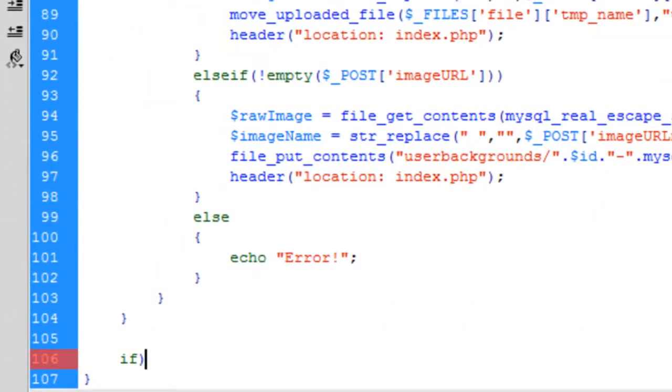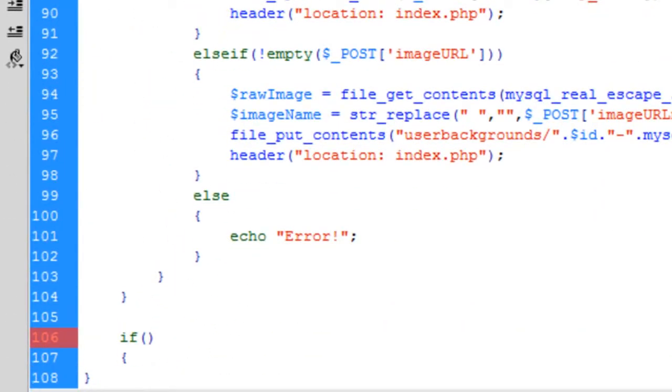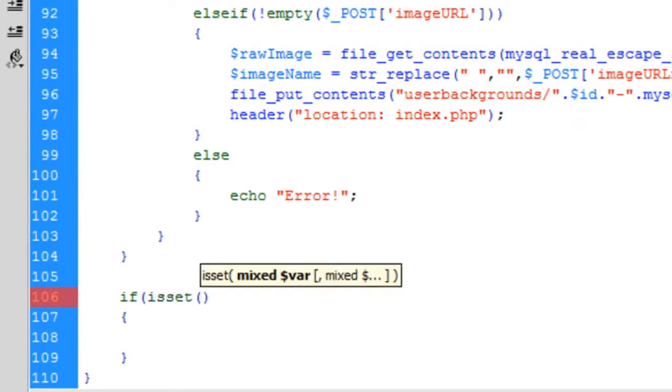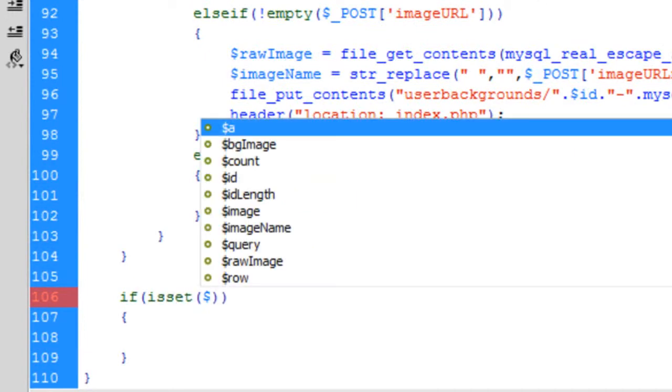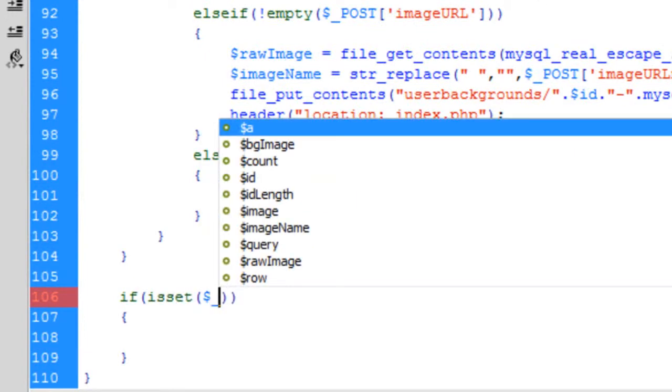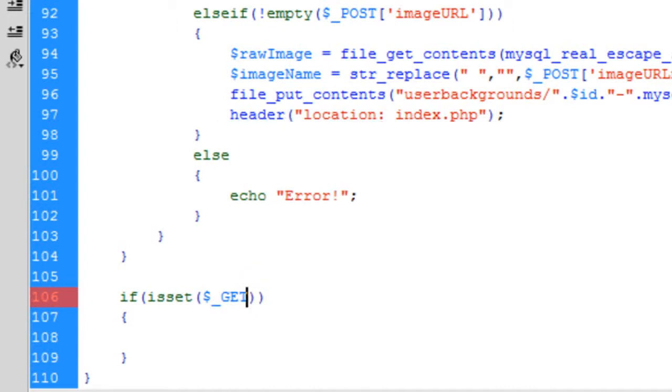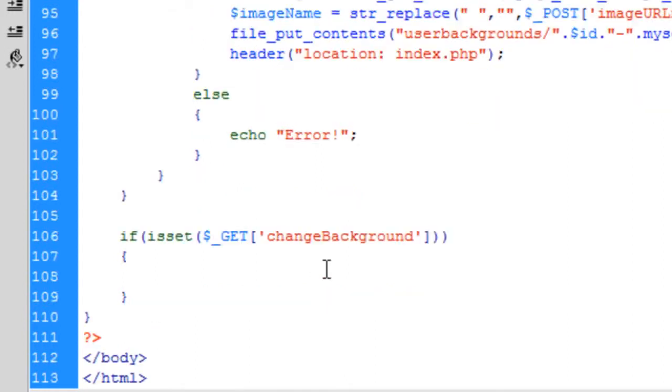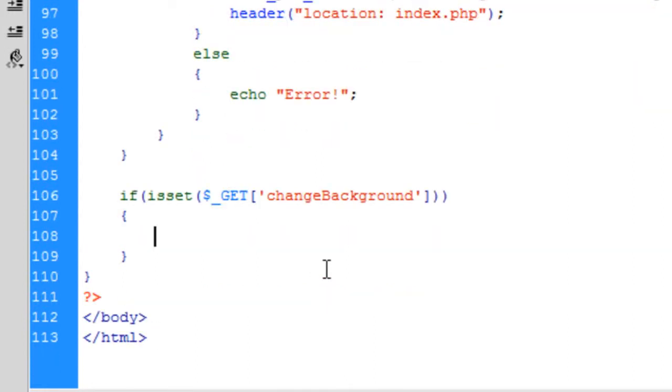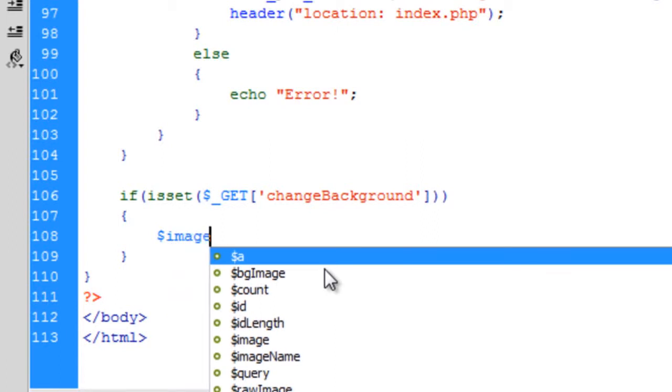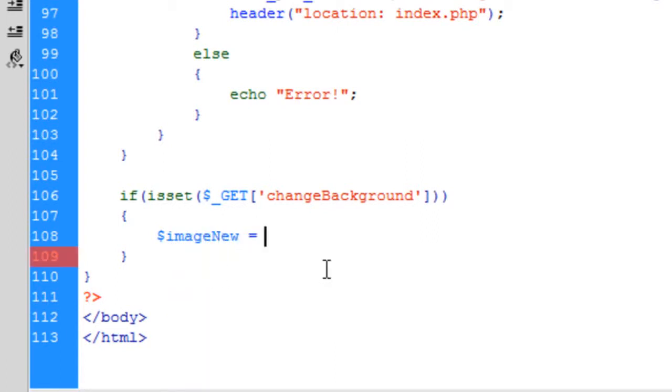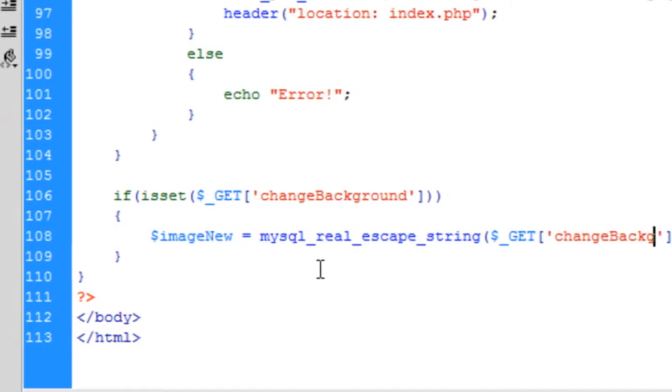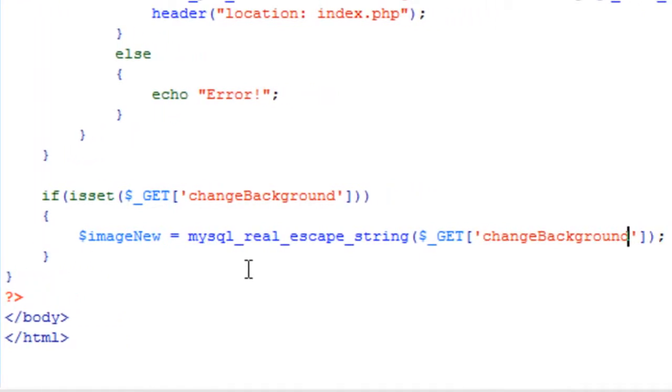If set dollar underscore get change background. So if it is going to get to the new image that they want to change, and that is going to be from the get variable from the change background.